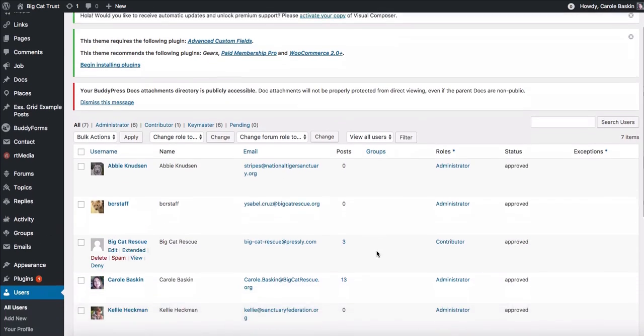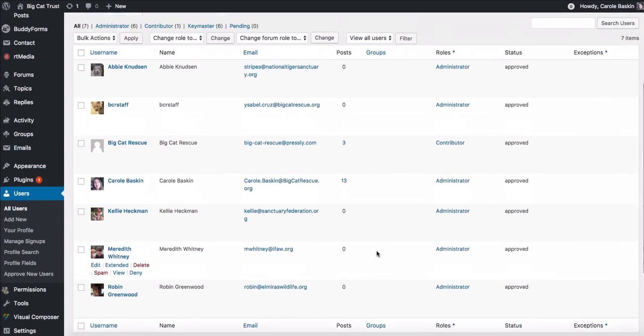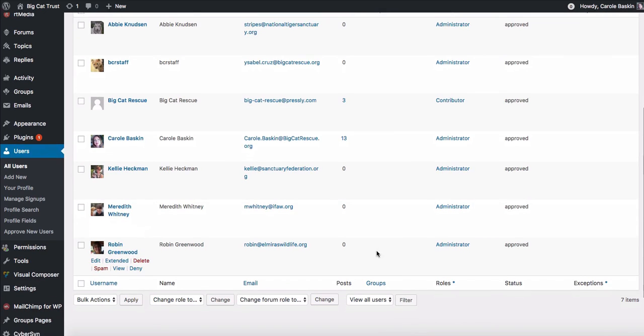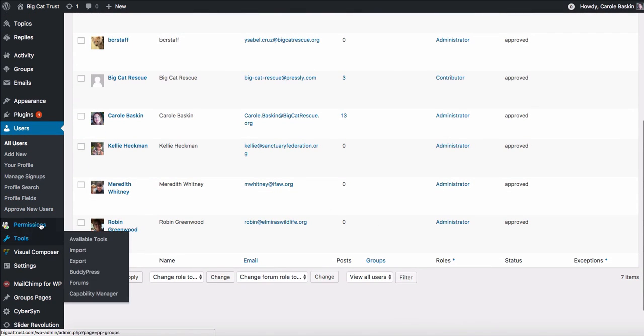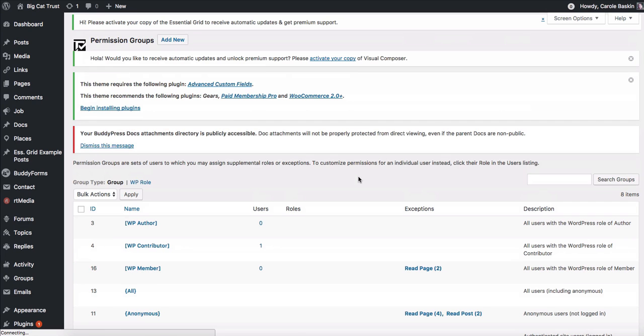Users will list all of the users of the website that are currently approved and you can manage adding people and profile feeds and all that sort of thing. But you won't have to worry about that for much of what you're doing probably.